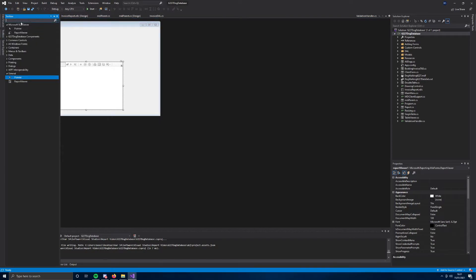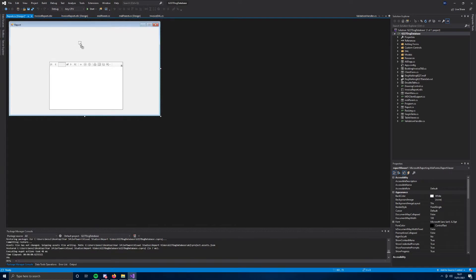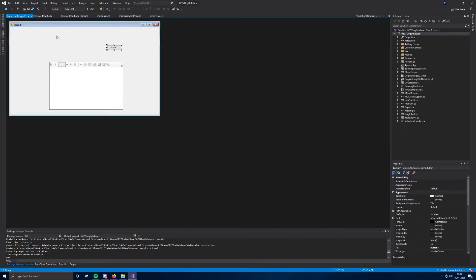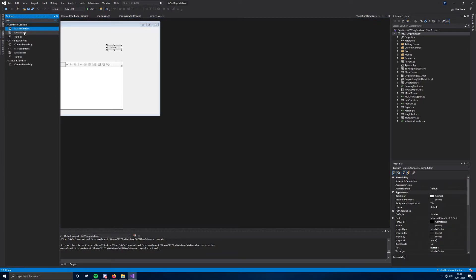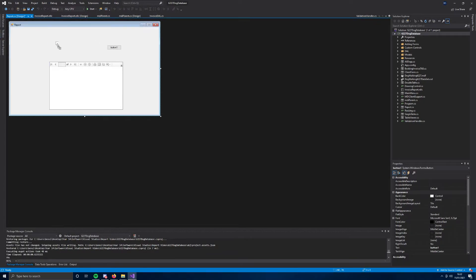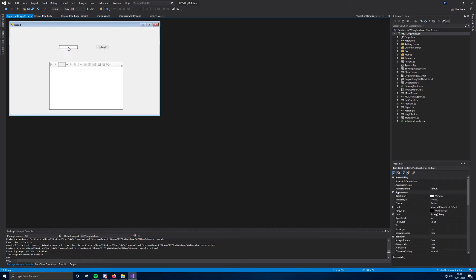We're also going to add a button so I can create the report when I press it, and I'm going to add a text box so we can choose which thing we want to generate. I'm going to make it so we can type in an invoice ID and it gets all that information from that invoice ID.